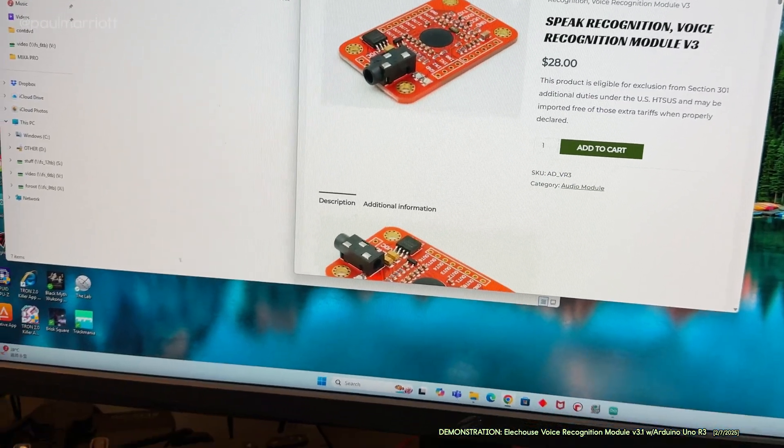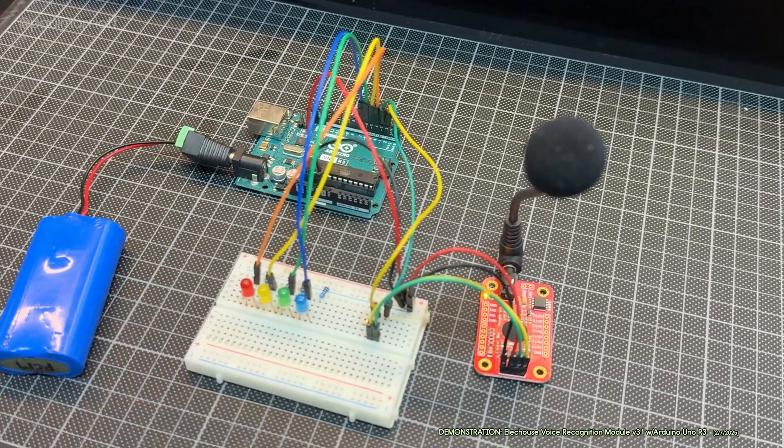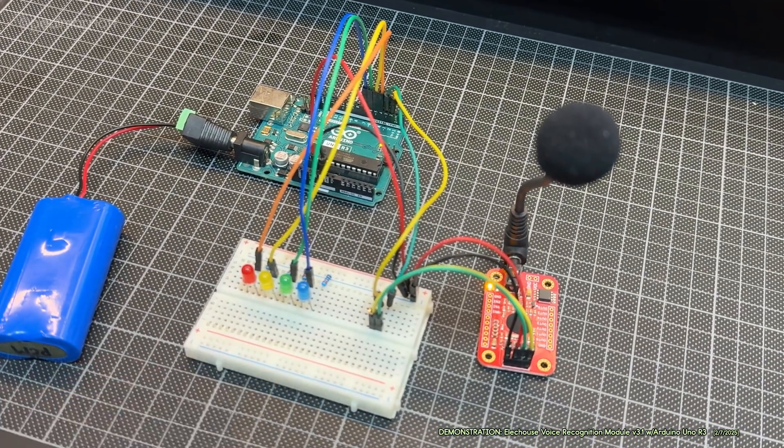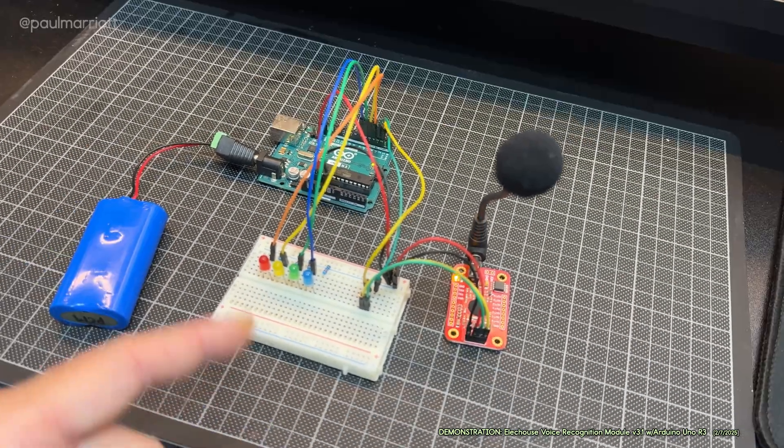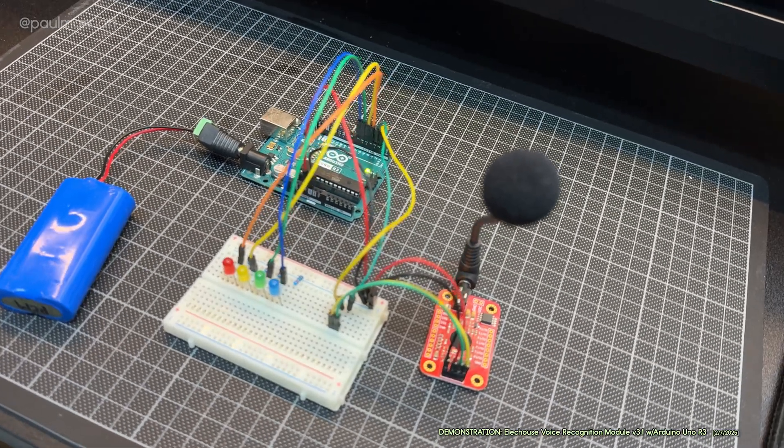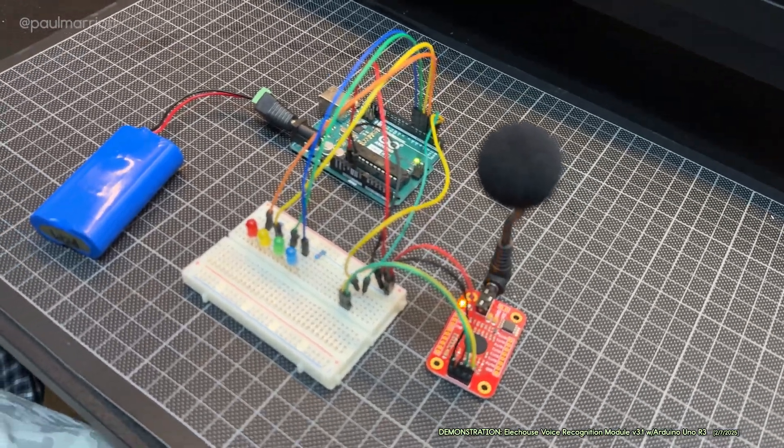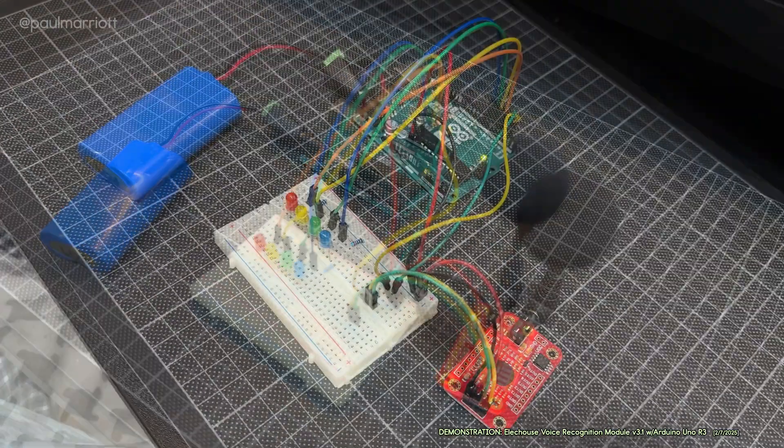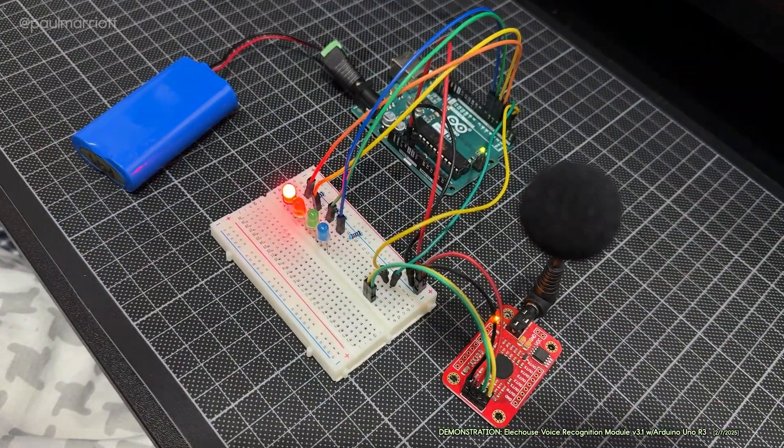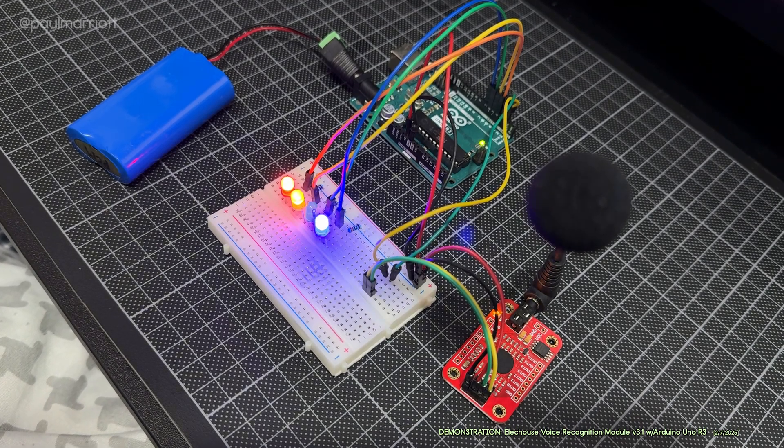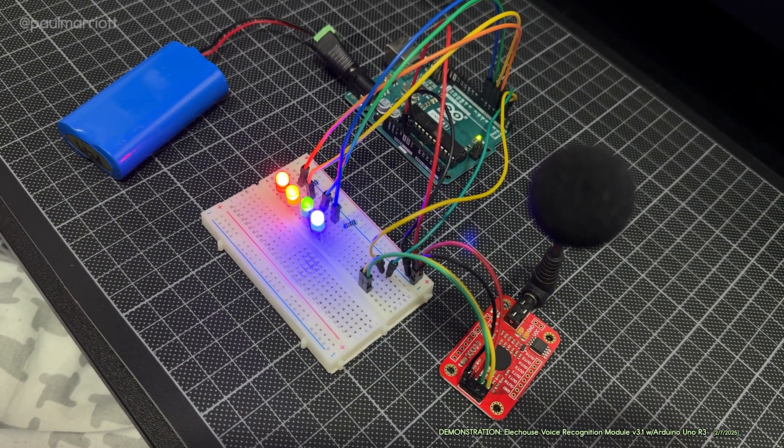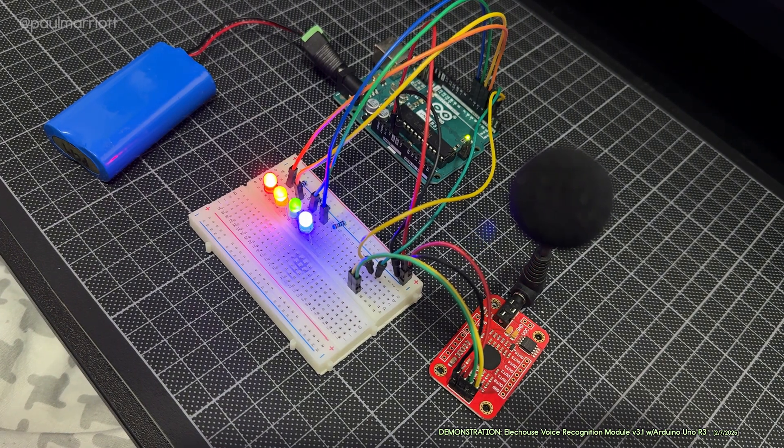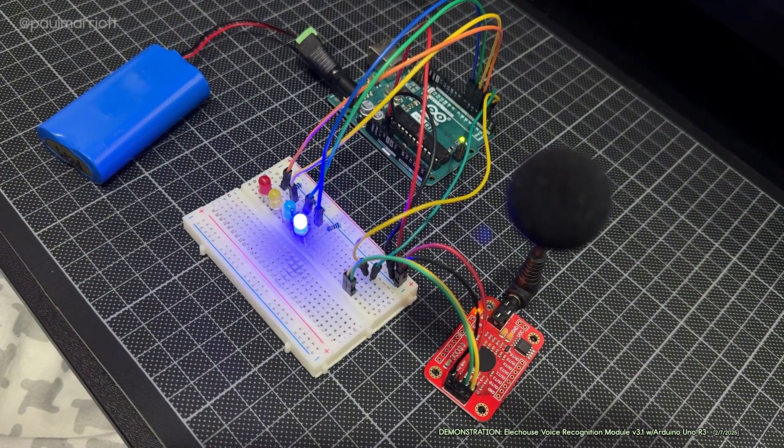I've put this together and made it so every time I speak a color, the respective LED will light up. So let's give this a try: red, yellow, blue, green, off, on, off, blue.